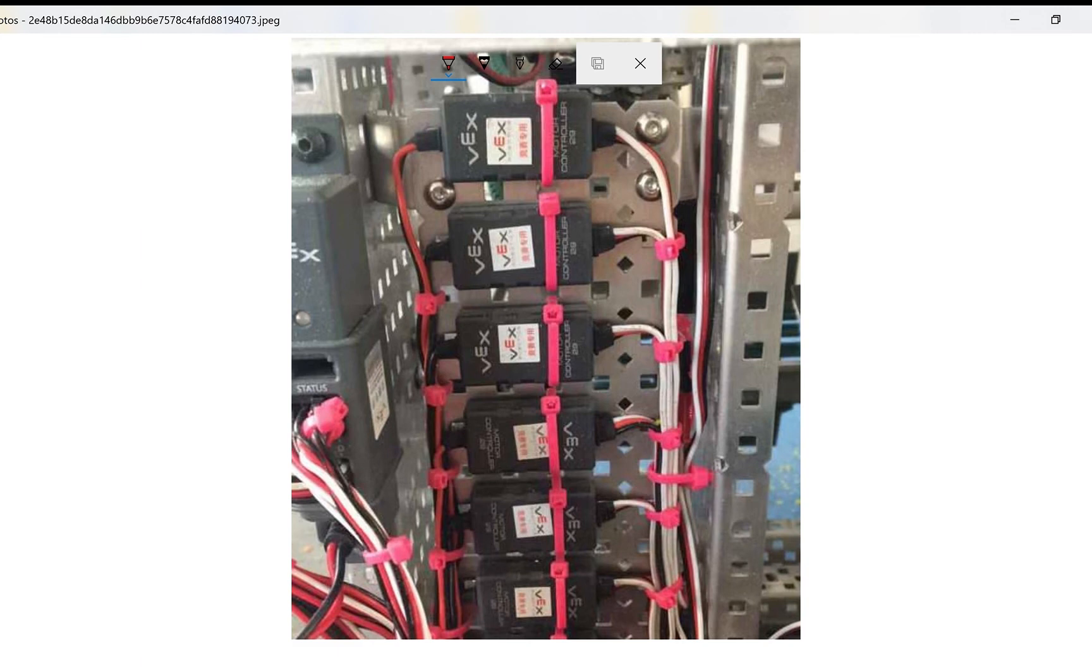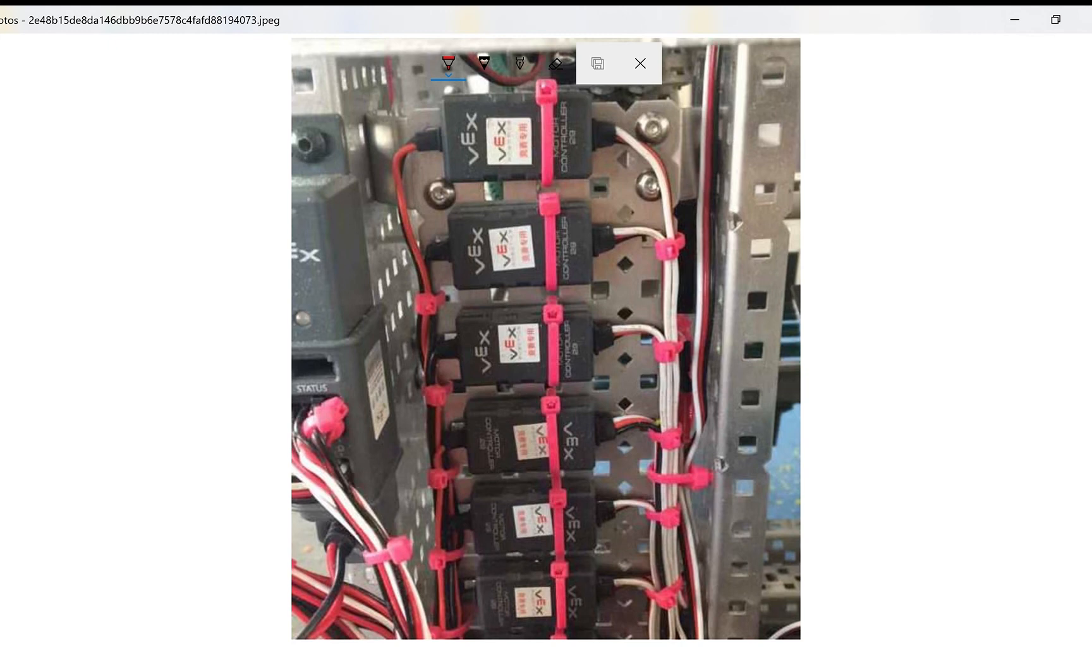Before you strap down the zip ties and call it a day, make sure that you move all the parts of your robot to make sure that none of the wires get crimped or stretched or pinched at any of the joints. If a wire is clearly too short, find another one because it will be more reliable when testing and competing to use a longer wire.